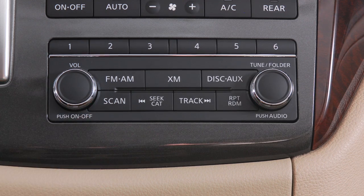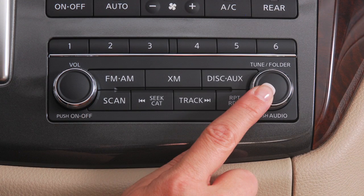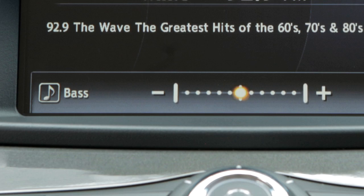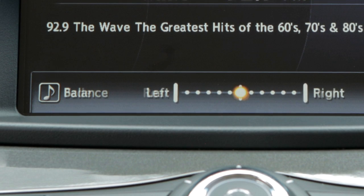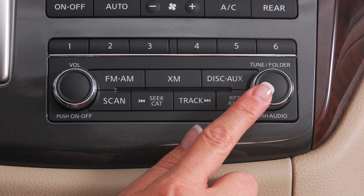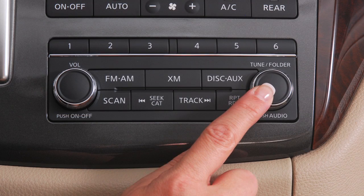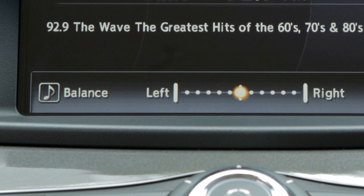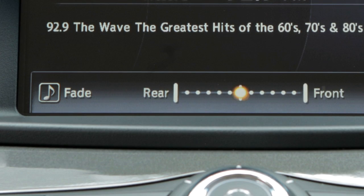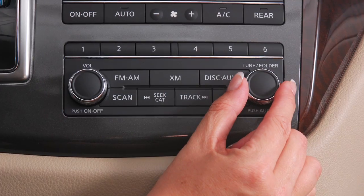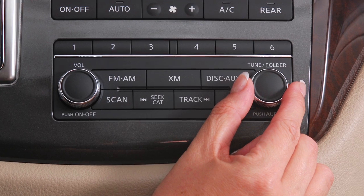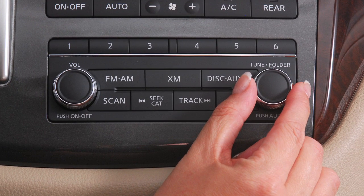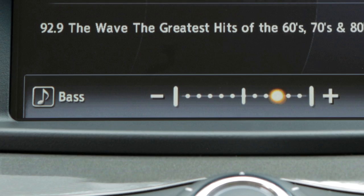To adjust audio settings, press the Audio button. It can adjust bass, treble, balance and fade. Simply press the Audio button repeatedly until the audio effect you want to adjust appears in the display. Then turn the Tune folder audio knob left or right to adjust it to the desired level.